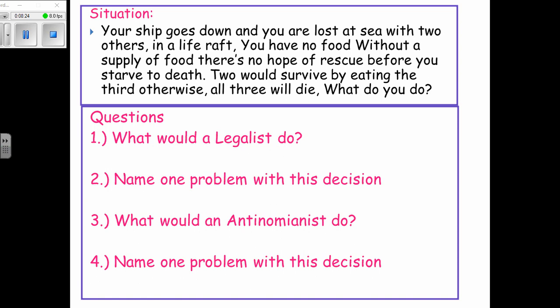Without food there is no hope of rescue before you starve to death. Two could survive by eating the third person; otherwise all three will die. What would you do? Pause the video and answer: what would the legalist do, name a problem, what would the anti-nomianist do, and name a problem.